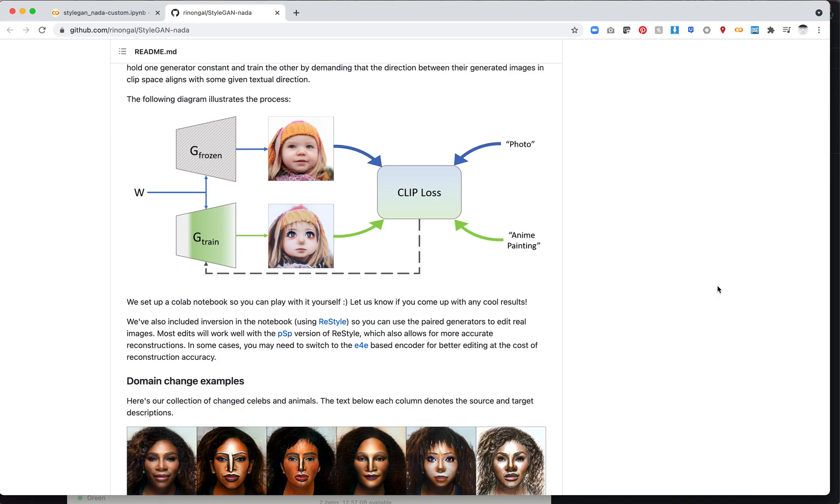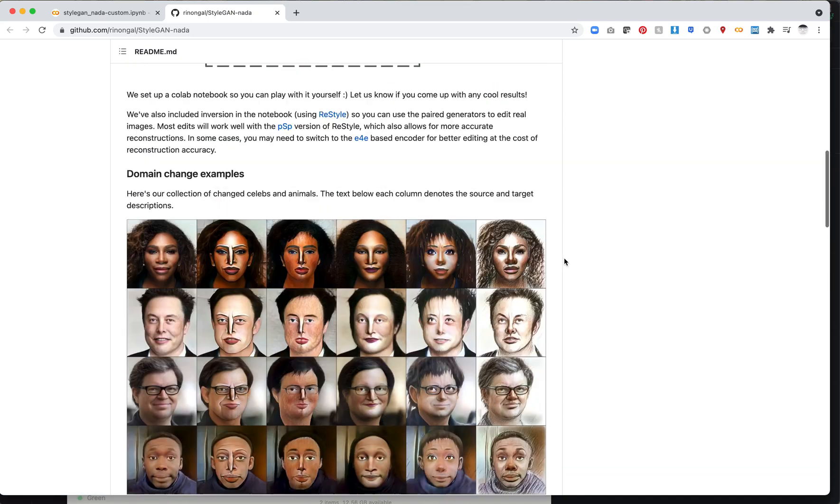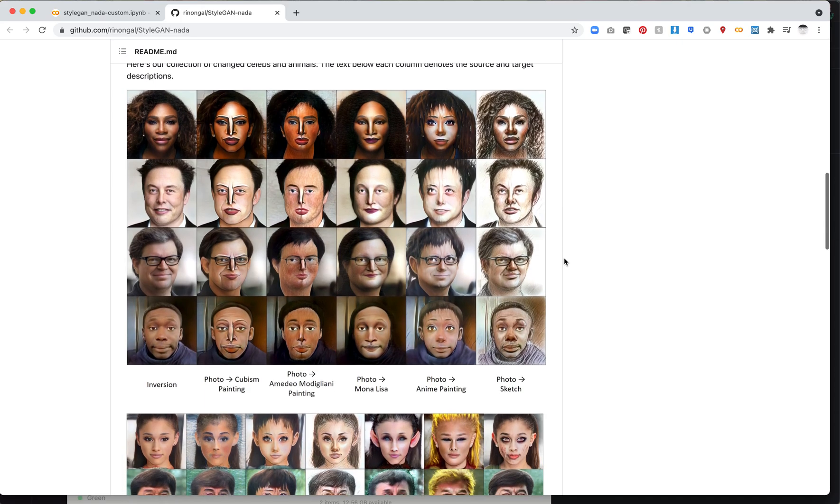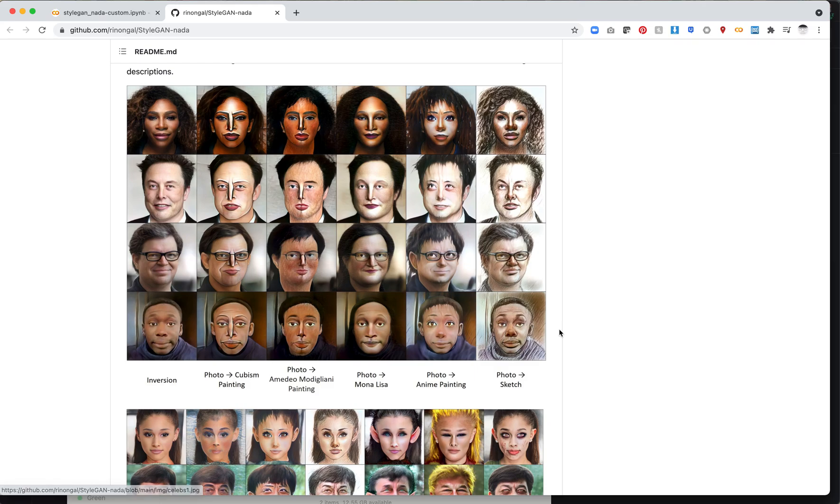So you'll see here we've got a photo of a baby, and then in this case we've got an anime painting. The input is a photo, the output is an anime painting. They show a lot of different examples here, mostly working off of FFHQ, doing Cubism, another painting, Mona Lisa, anime painting, and sketch.